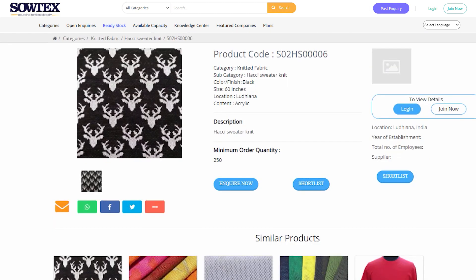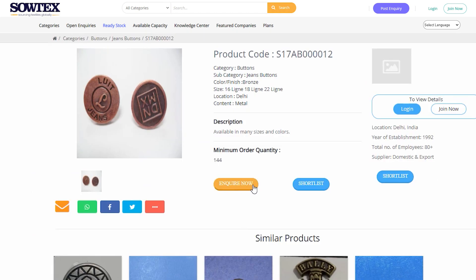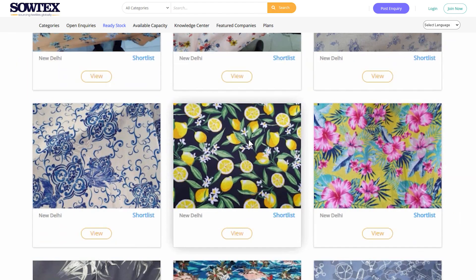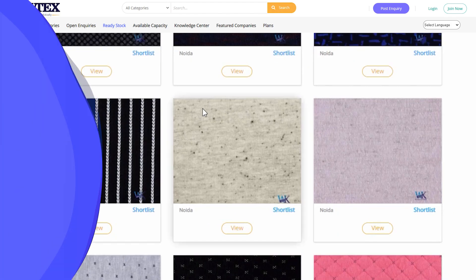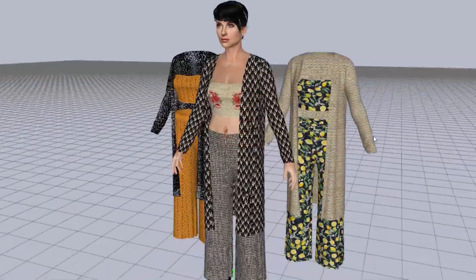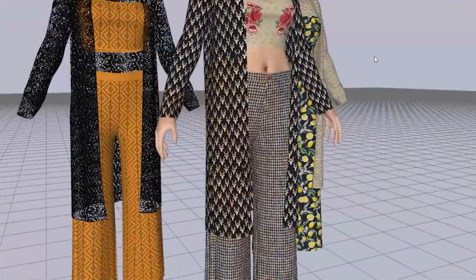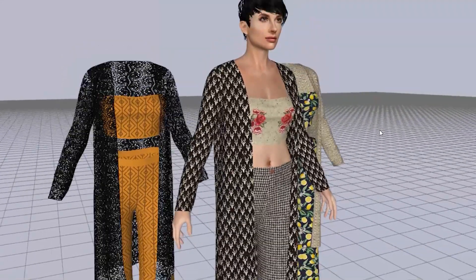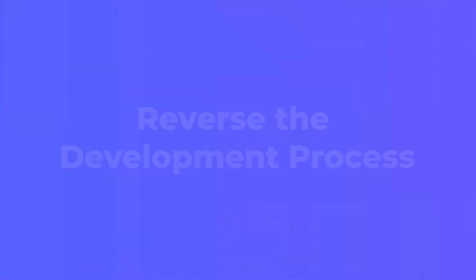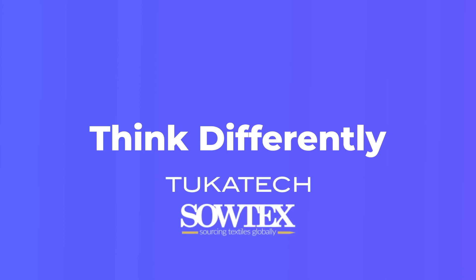Order physical fabrics and trims on the Sotec site and get ready to make your visualization a reality. Instead of spending several weeks and thousands of dollars on the cost of development, design new products with material variations in only a couple of hours. Reverse the development process. Think differently. With the Digital Design Lab powered by TUKA Tech and Sotec.